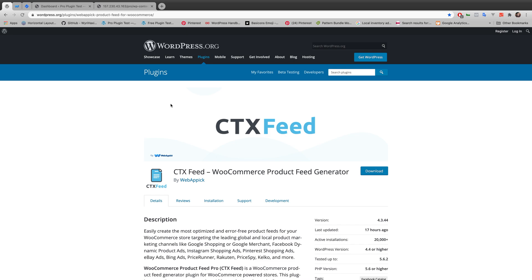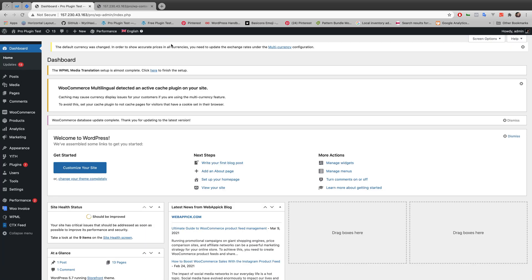As usual we will be using ctxfeed, a WooCommerce product feed generator plugin. So without further ado let's start the video.